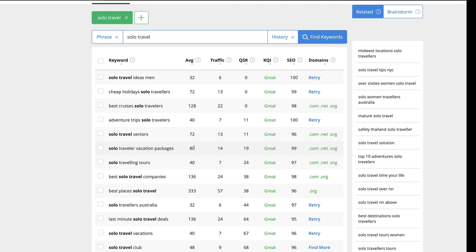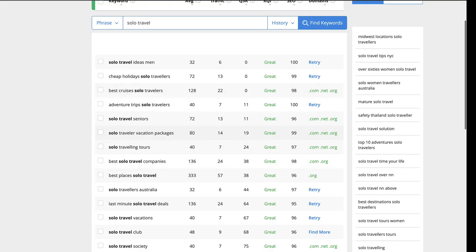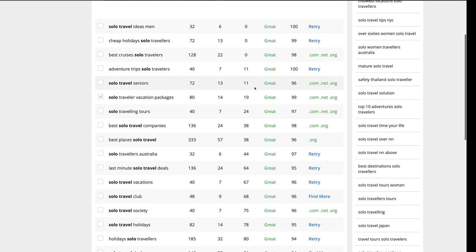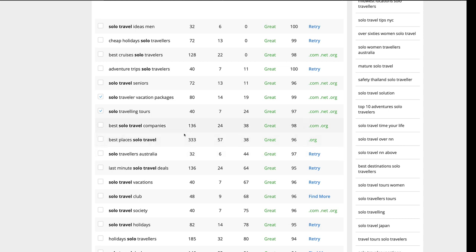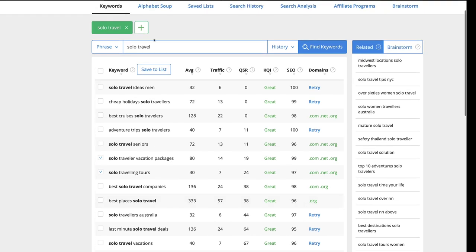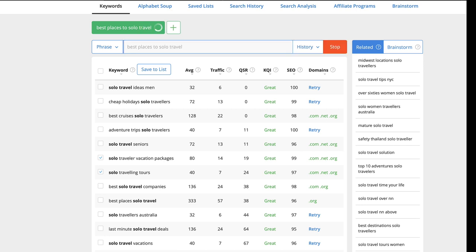The great thing with Jaaxy is as you're searching for these keywords, you can say, okay, this is a good one. I'm going to save this to my list. I check mark it here and I'm going to be able to click this button, but let me, let's look for a few more. I'm looking over here at these numbers, solo traveling tours. That's decent. Let's look for another really good one. This one right here, best places, solo travel. That is really good on the competition number, really solid on traffic. However, it doesn't really make grammatical sense. So how about if we just change it to best places to solo travel and put that in here? Best places to solo travel. Let's see just how good this keyword really is.